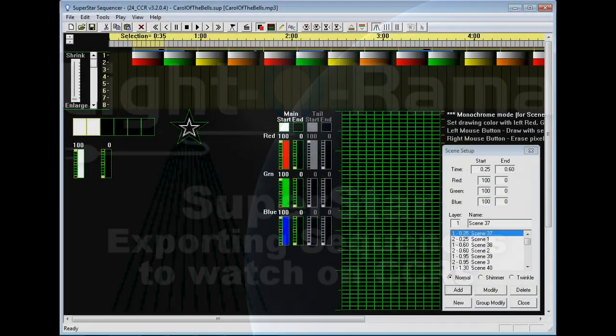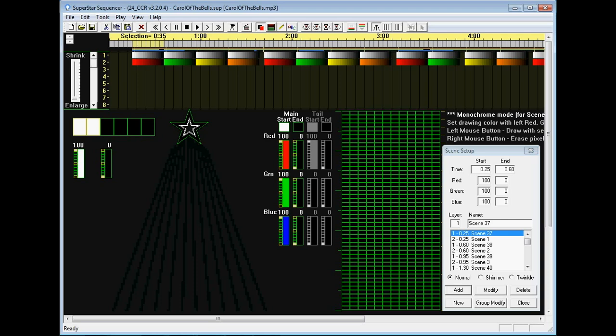Welcome to the Superstar export tutorial. In this tutorial we will cover how to export your CCR sequence to be played on your actual CCRs.